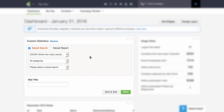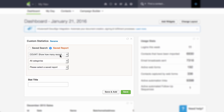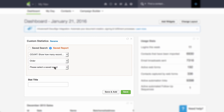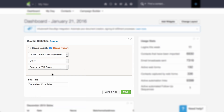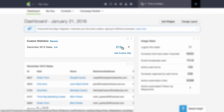It's going to prompt you to choose either a saved search or a saved report. We're going to click on Saved Report. We're going to choose count — how many records are in a search or report — then choose the category, which is Order, and select your saved report, which is December 2015 Sales. And then just hit Save. As you can see, it shows us that there were 213 orders in December 2015 sales.